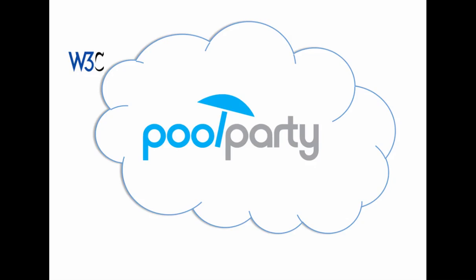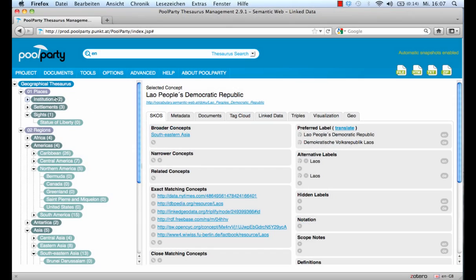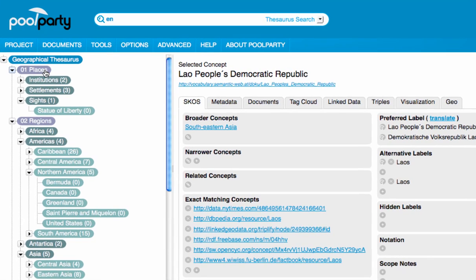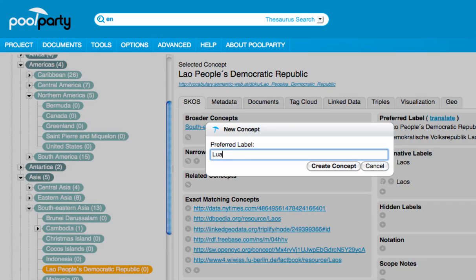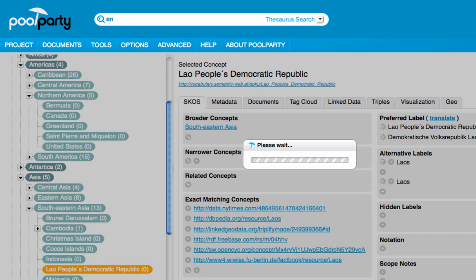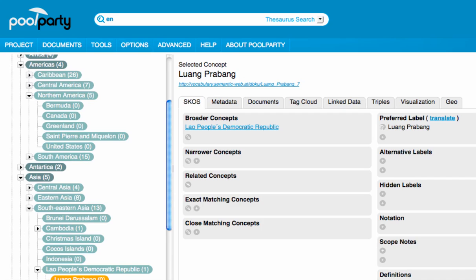Pool Party has an intuitive interface. On the left, there's the thesaurus tree, with projects, the thesauri, and pertinent concepts and sub-concepts. Concepts can be provided simply by mouse click and get automatically linked to the top concept above. Afterwards, the concepts can be enriched with relations and context information.